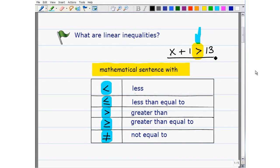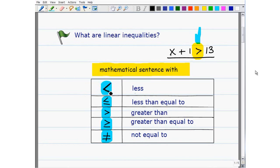Now, let's make sure you know the symbols. Most of you are probably familiar with inequalities and have a basic sense, but let's just review. The first one is the less than. The next one is less than or equal to. Then we have the greater than, greater than or equal to, and not equal to. One way you can remember the difference between less than and greater than is that the less than looks kind of like an L. Sometimes students confuse that.